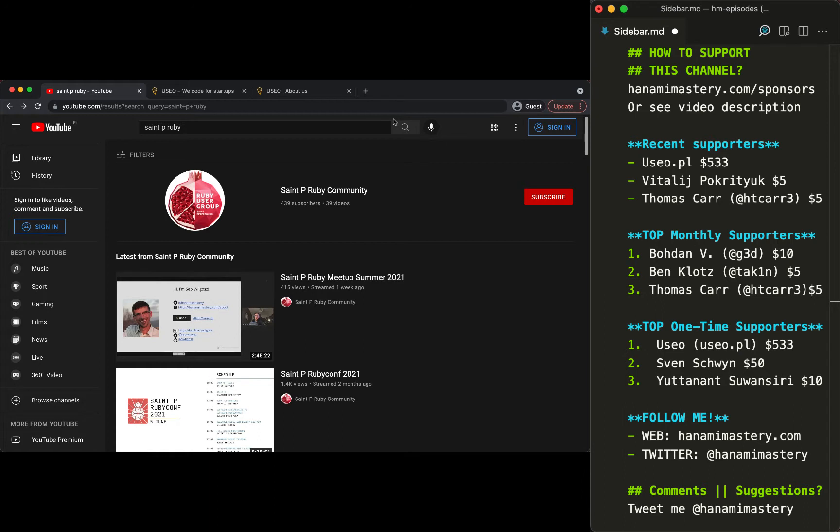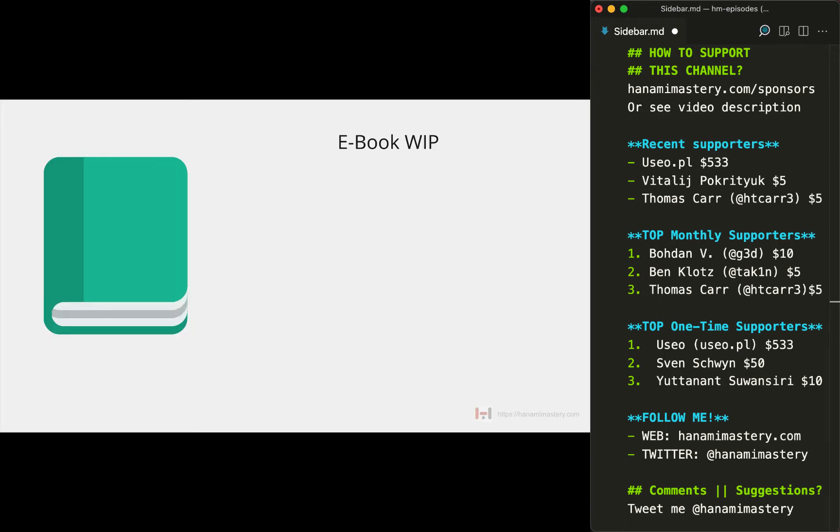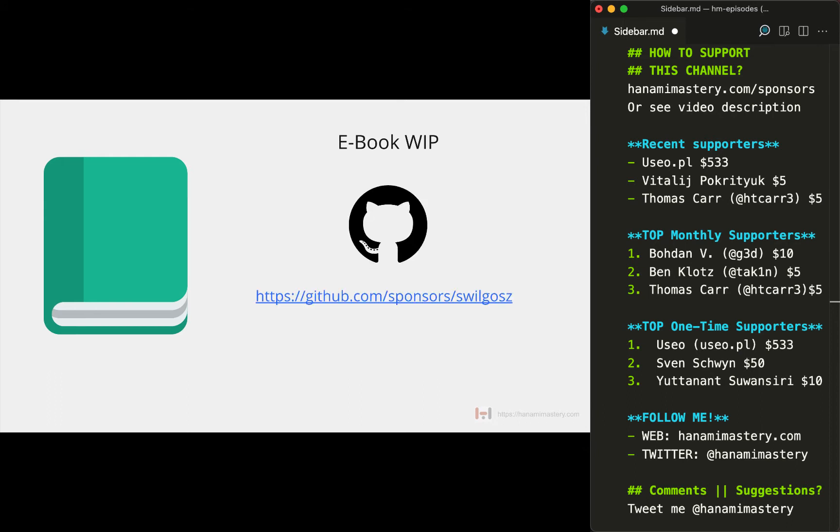Before I start, let me mention that I'm working on an ebook extending this topic deeply. If you want more content from me related to Rails and Hanami comparison with code examples, you can join my GitHub sponsors for access to early versions of the ebook and have an impact on what to cover in it.